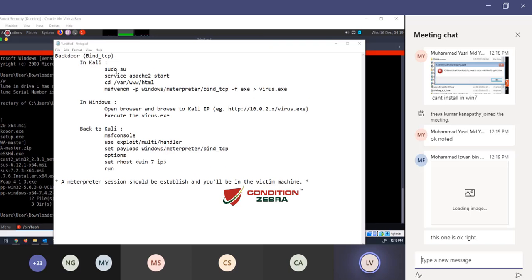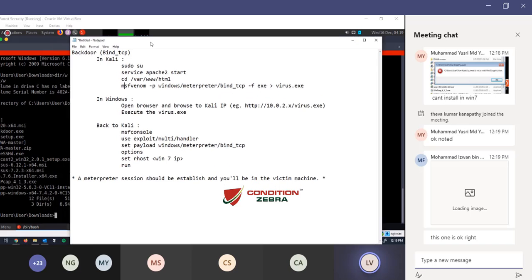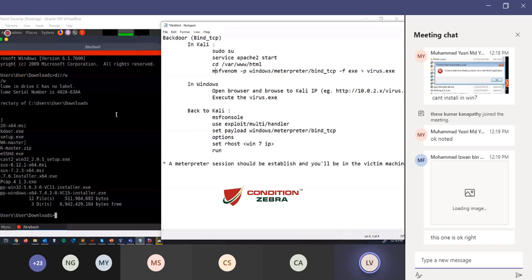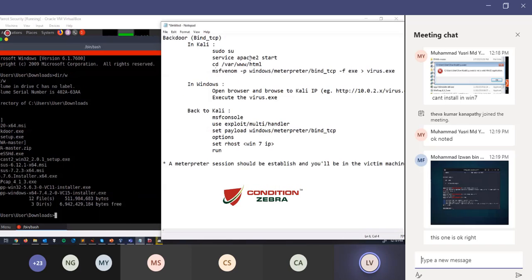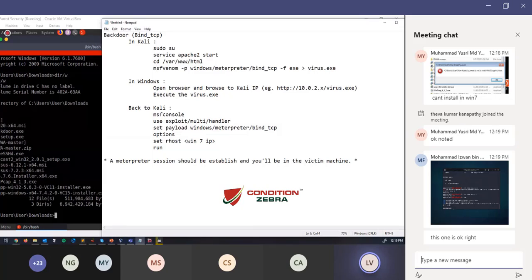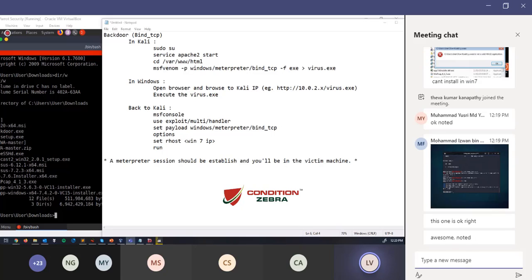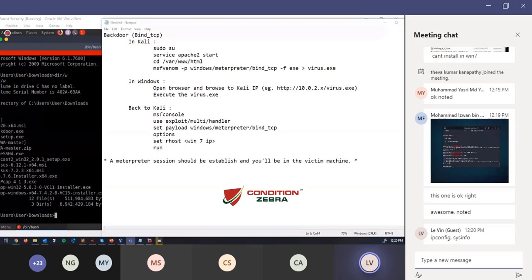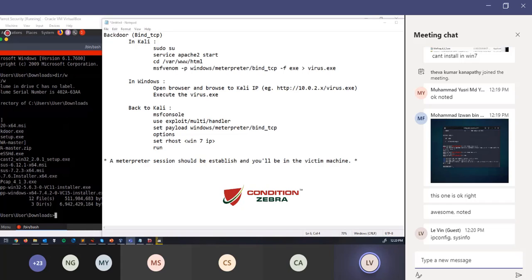You can type commands like shell. You can use any Windows command - ipconfig, sysinfo, and so on. This means that you're already inside the system of Windows 7 right now.